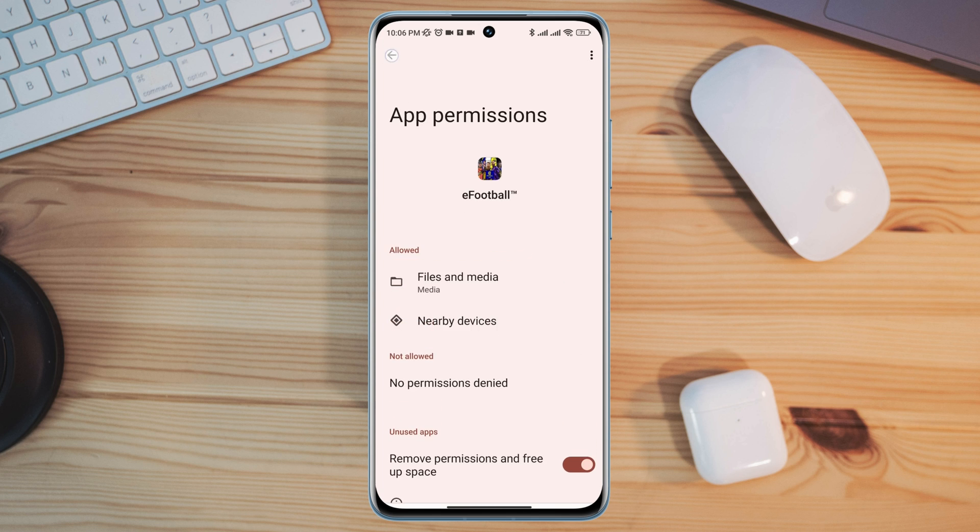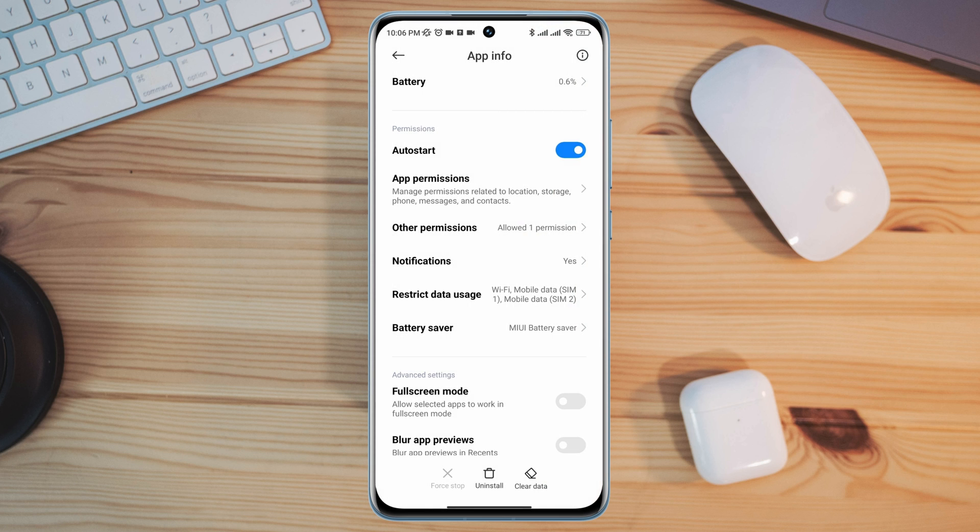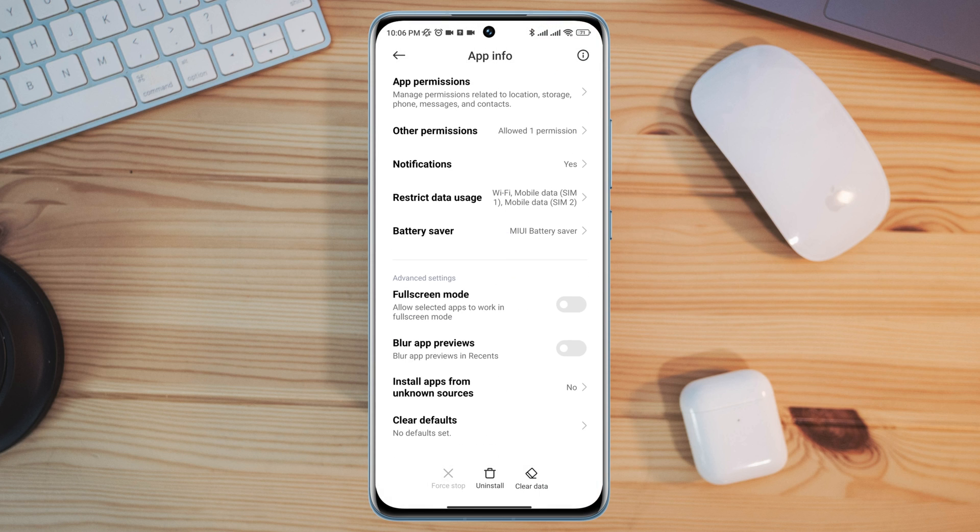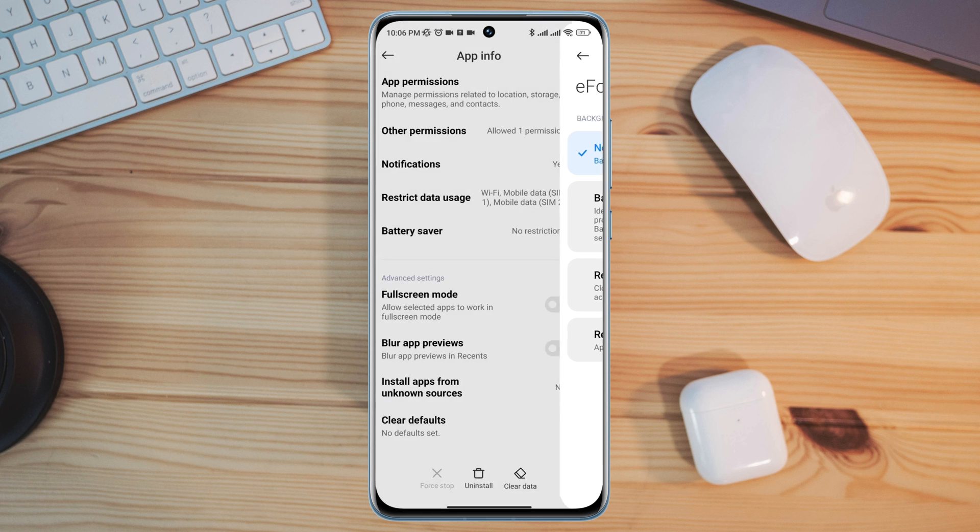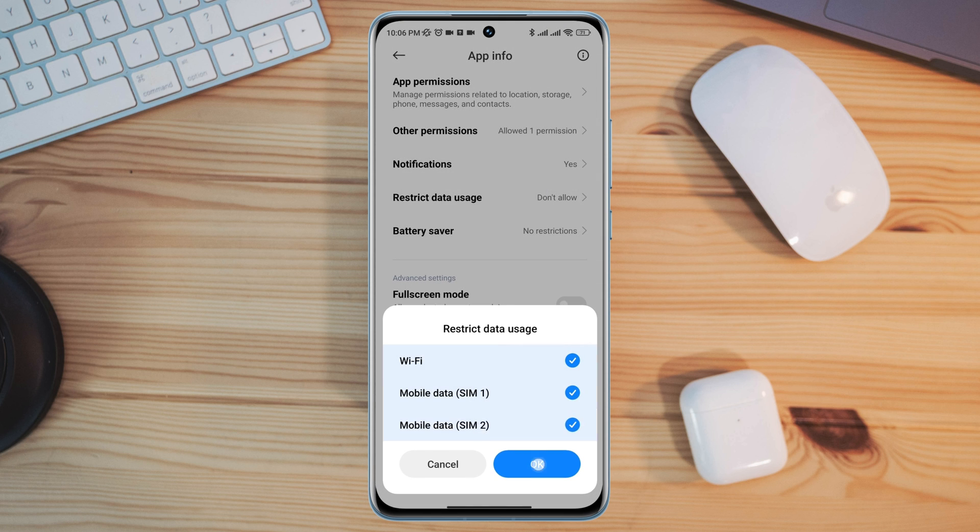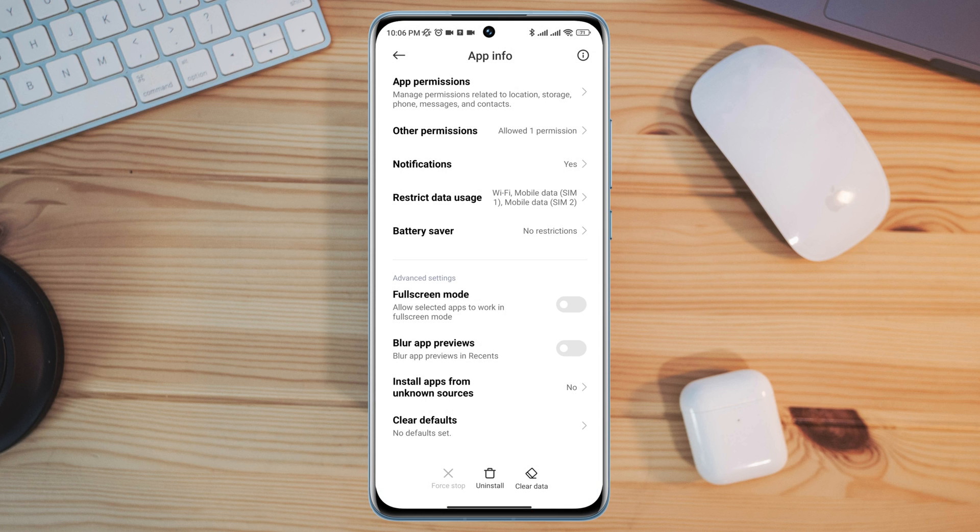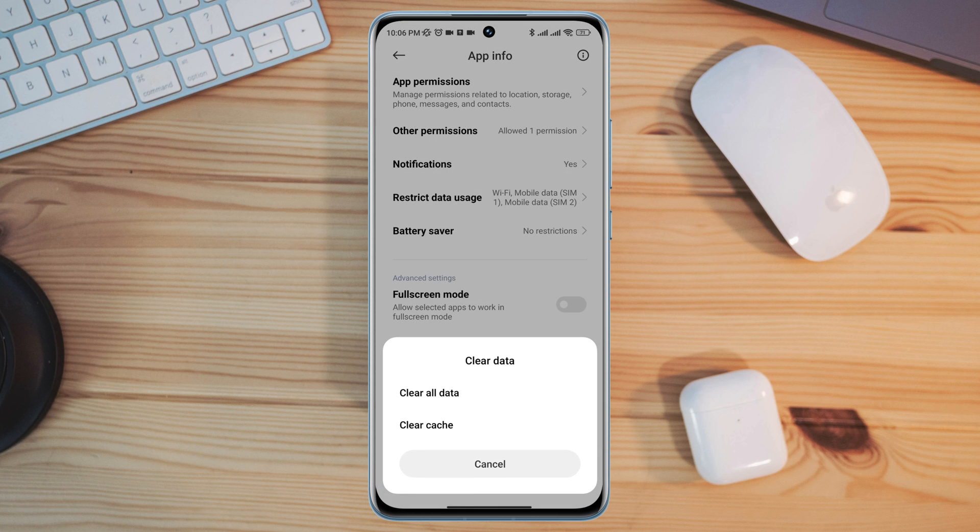Go back, scroll down, tap Battery Saver, choose No Restriction, enable all the settings. Now tap Clear Data, tap Clear All Data, tap OK after the first process.